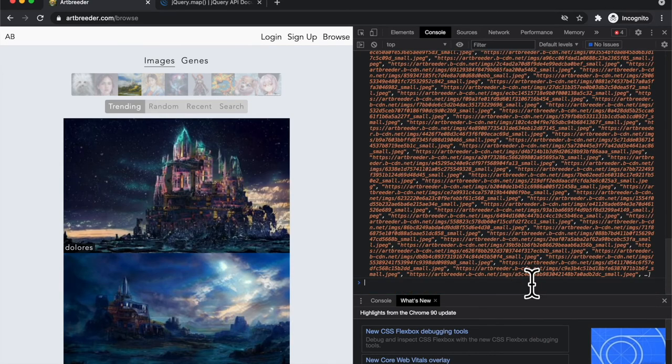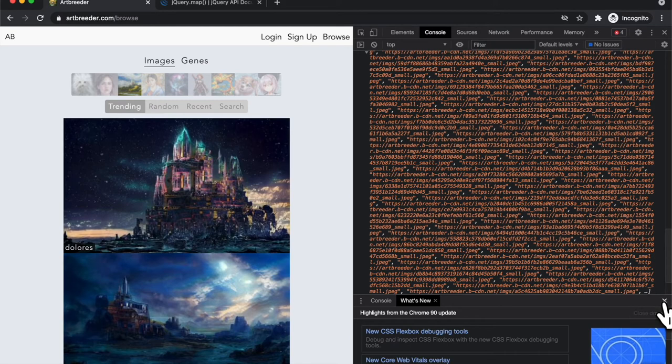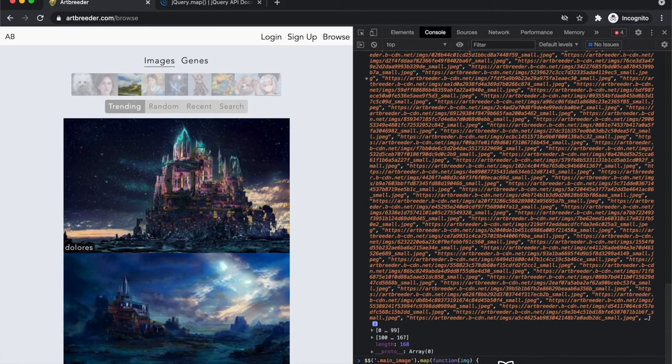And what I'm actually going to do is let's just grab the first 50 images. So how do we do that? Well, in JavaScript, there is a function that's called slice. And what that does is allows you to get a slice of a list.